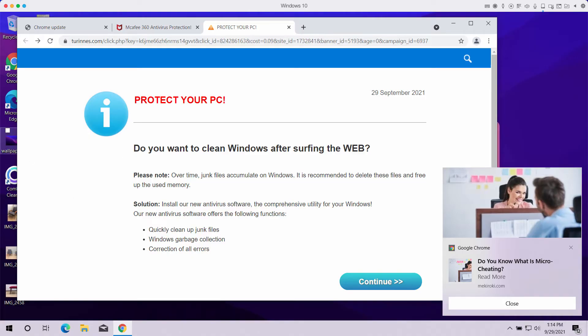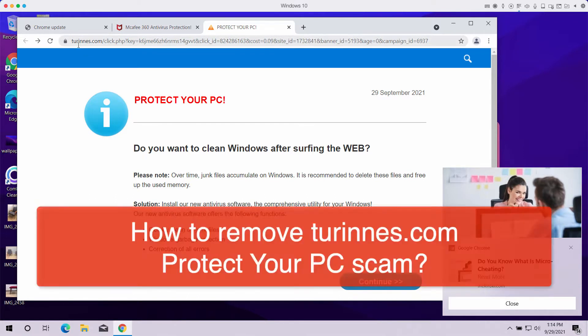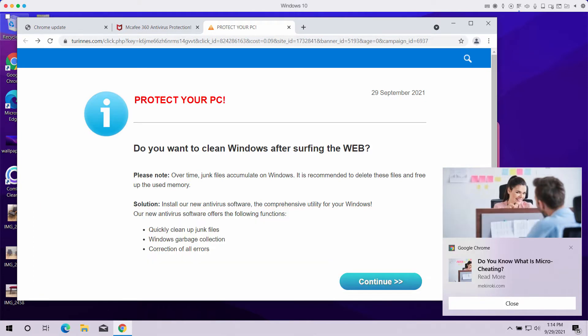My video guide will give you detailed instructions that will help you to understand the danger of pop-ups by Turinus.com, pop-up windows that may unexpectedly appear in your browser.